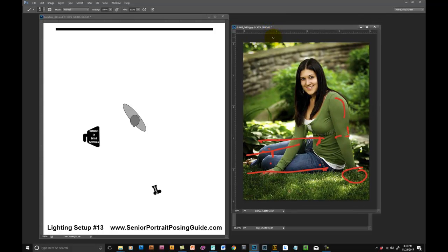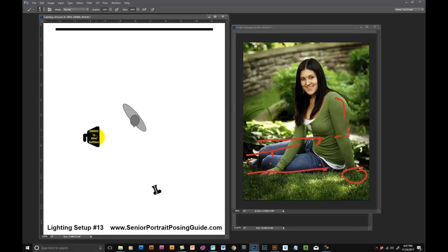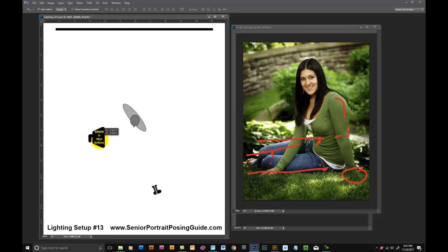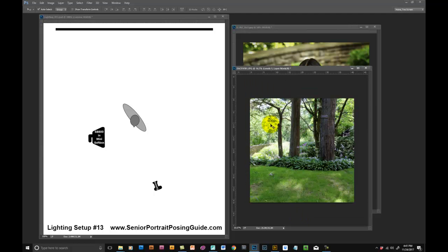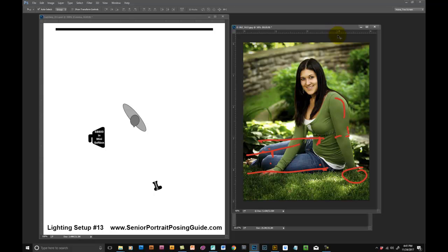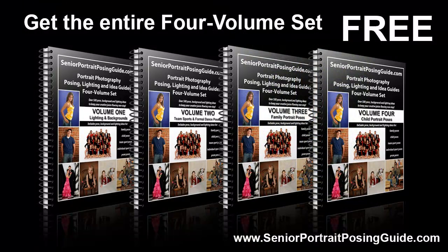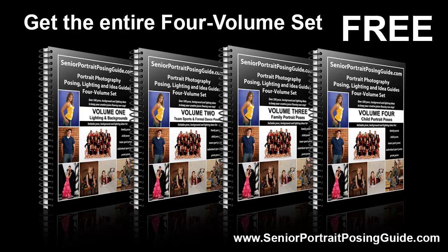So that about covers it for this image. Adding a little bit of fill light with an off-camera flash, using the longest focal length you can and still get the composition that you want, watching for the natural existing light, looking for overhead shade like this, watching the pose so you don't have too much weight on one arm making their shoulder bump out like that. That's it for lesson number three. Remember to visit seniorportraitposingguide.com and you can download your own four volume set of portrait photography posing lighting and idea guides. Thanks for watching and have a great day.